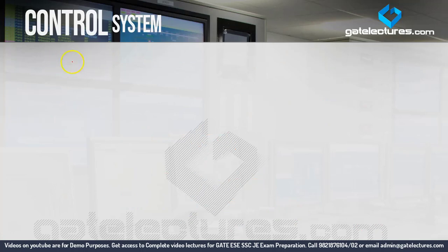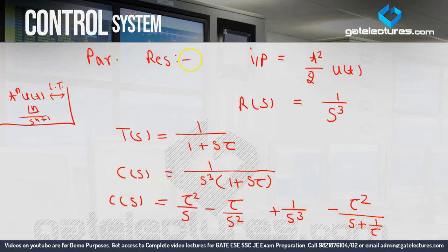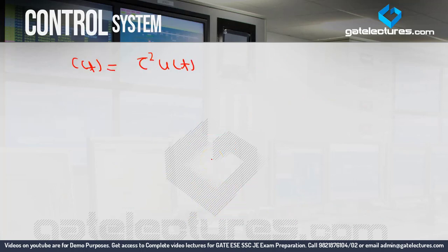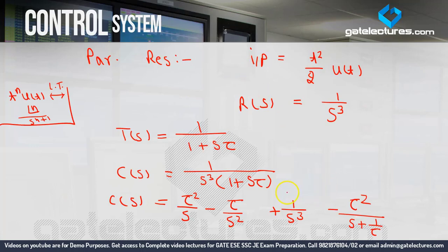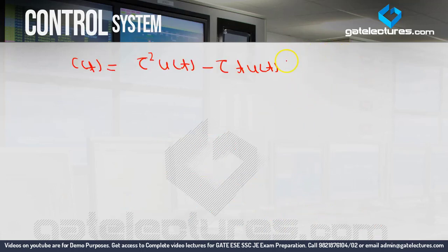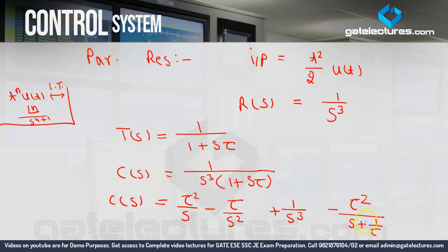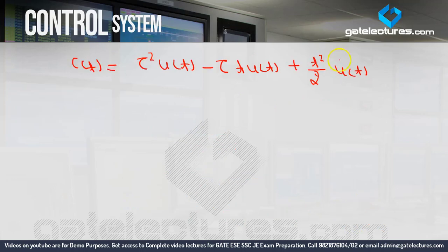Taking the inverse Laplace transform of C(S): the tau²/S term gives tau²·u(t); the −tau/S² term gives −tau·t·u(t); the 1/S³ term gives t²/2·u(t) (as seen in the side formula); and the −tau²/(S + 1/tau) term gives −tau²·e^(−t/tau)·u(t). So C(T) = tau²·u(t) − tau·t·u(t) + t²/2·u(t) − tau²·e^(−t/tau)·u(t).